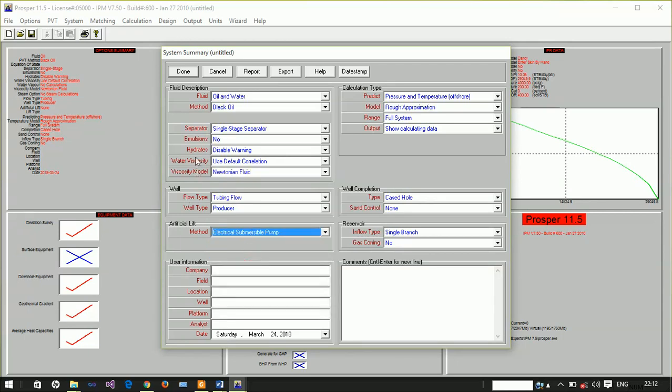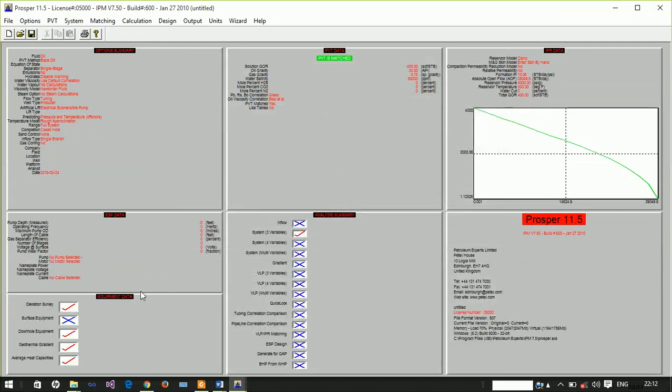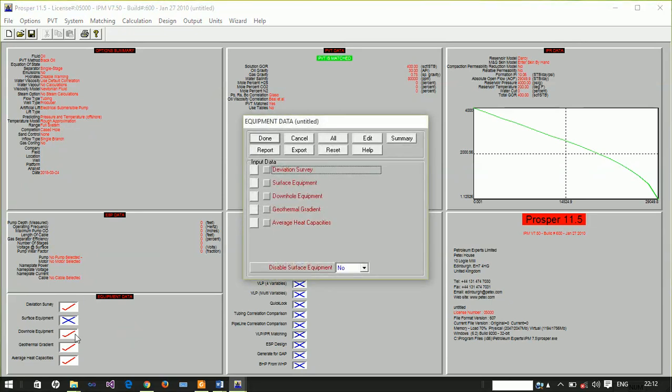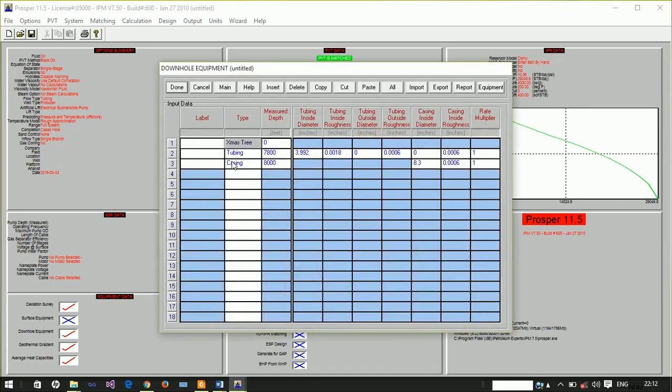The electrical submersible pump will be installed downhole and must fit into the casing. We're required to supply additional information in the downhole equipment section. The tubing is set at 3800 feet, and we need to supply the tubing outside diameter and casing inside diameter.